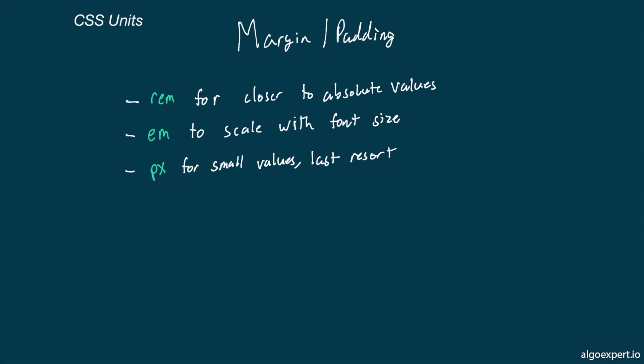However, sometimes the EM unit can be useful here as well. For example, if you have two sizes of the same element, you could use the EM to make sure that the margin and padding scales up with the larger font size.